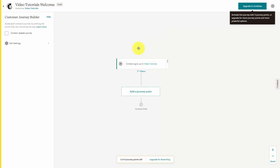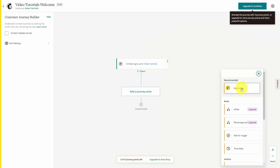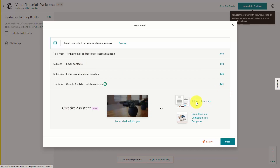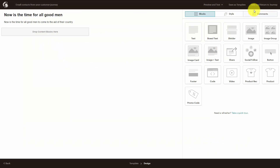What we would then do is to add a journey point, and in this case we're going to automatically send the individual an email. We can design specific elements about this automated email: we could decide who on our list would get it, what the subject would be, how often we would send it or on what days we would send it. We would determine any tracking, select a specific template, design the email, save it, and return back to the journey that we are creating.